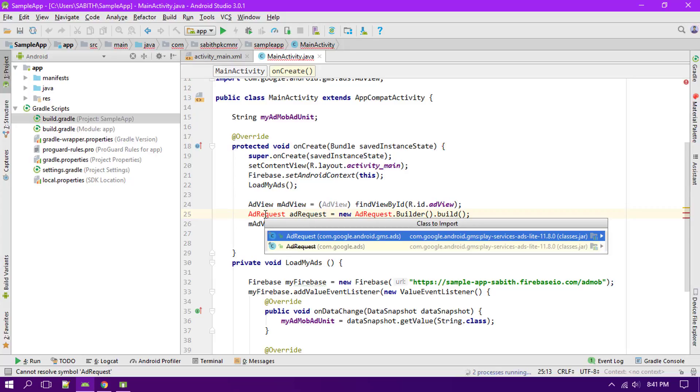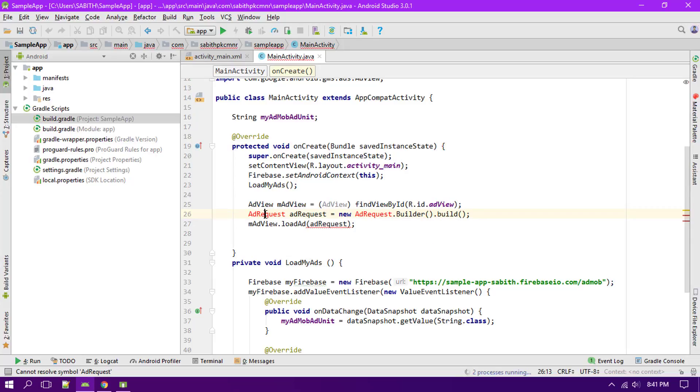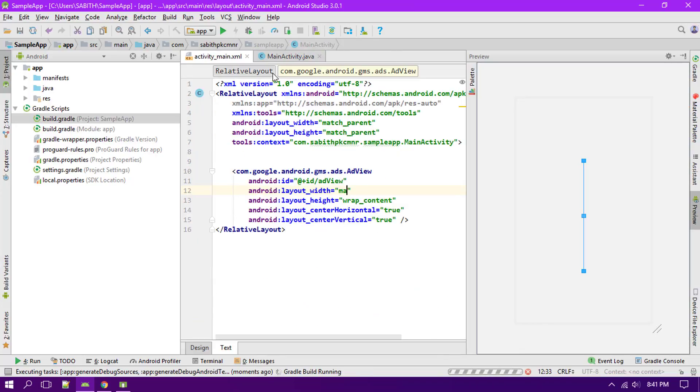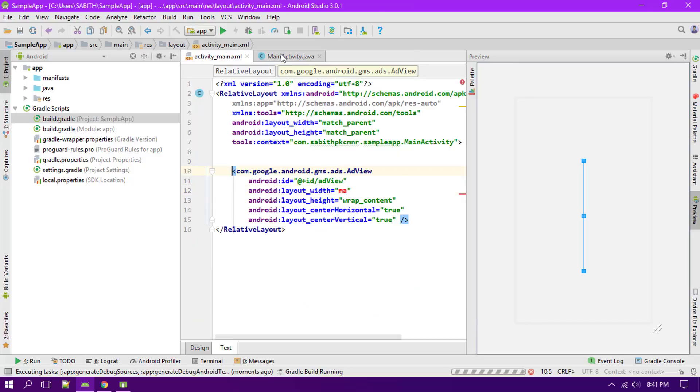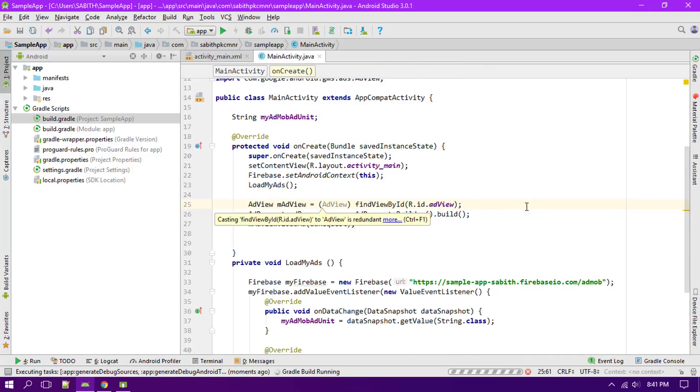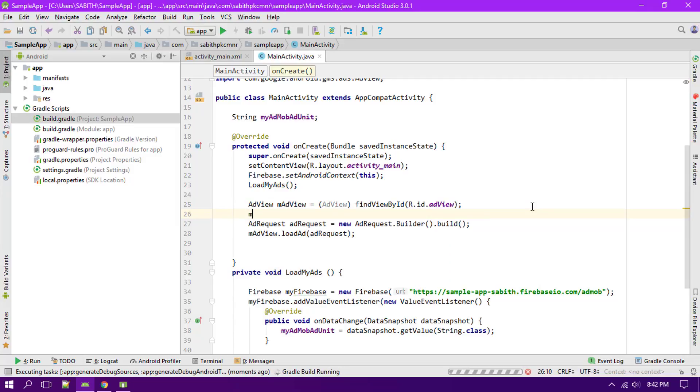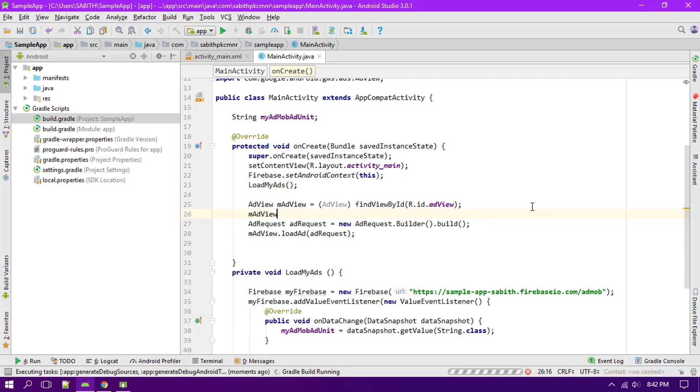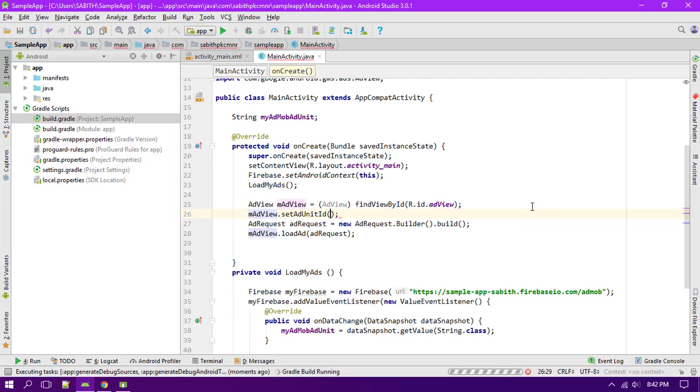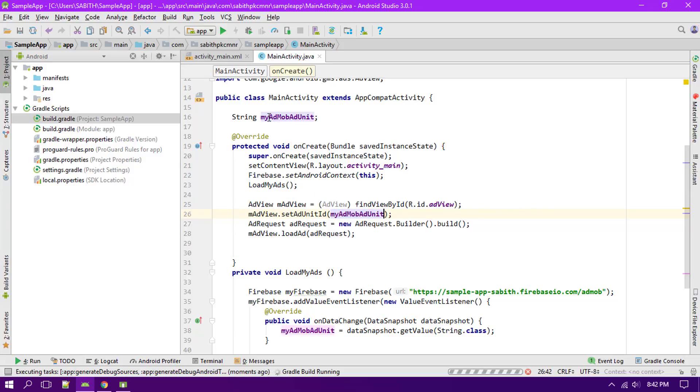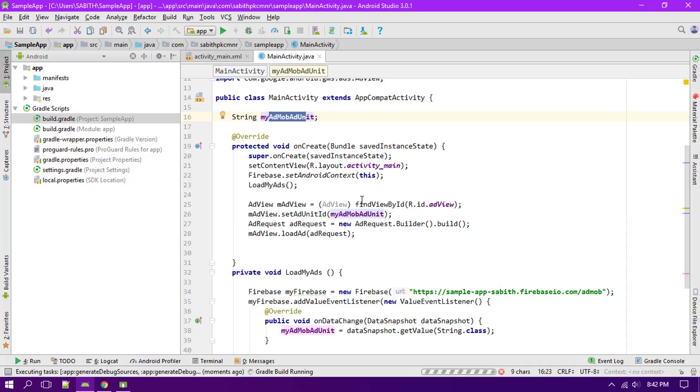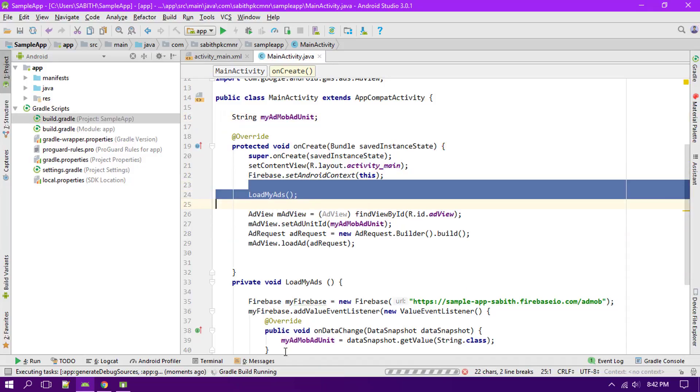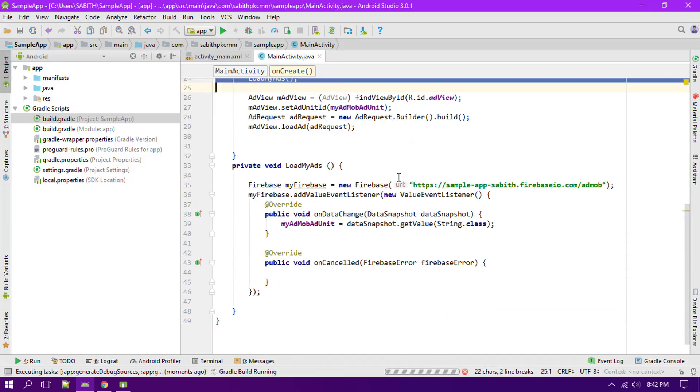Now the thing that you have to do is that you have to manually add the ad unit to this AdMob banner ad. For that what you have to do is simply type mAdView setAdUnit, then the string name that is myAdMobAdUnit which is exactly the same thing. So you have to also make sure to call this method which is loadMyAd which will load the ad unit ID into the string and once you're done you can call this method.